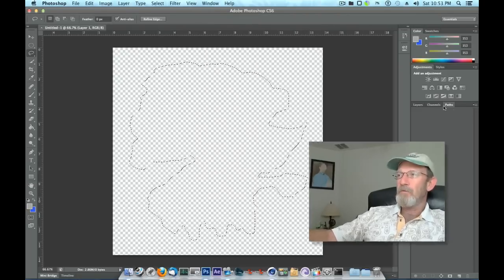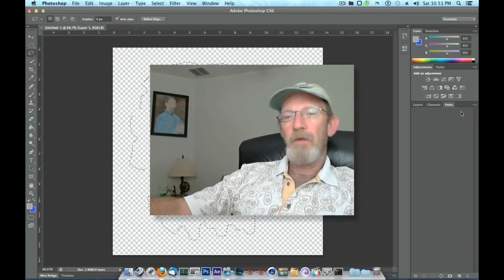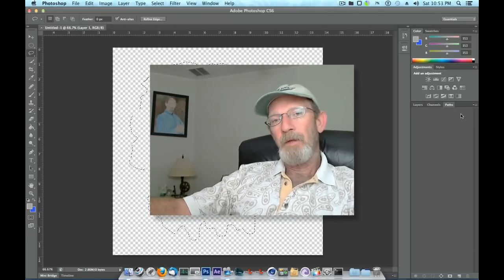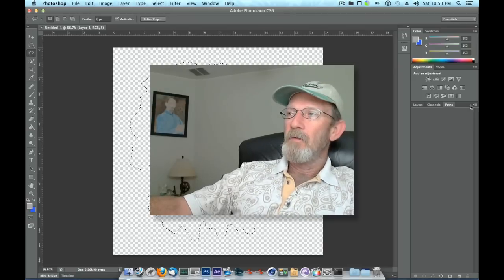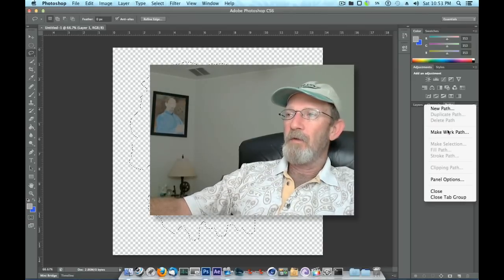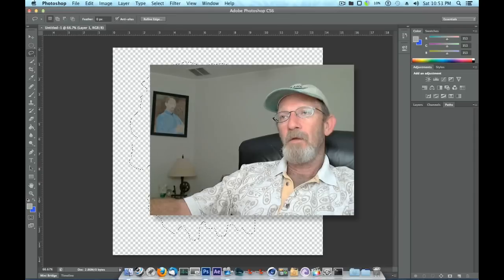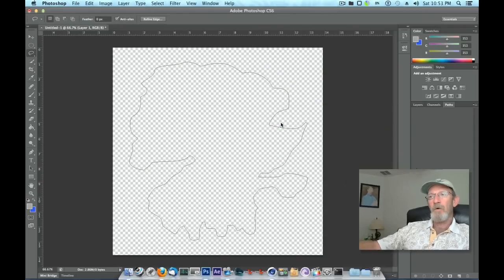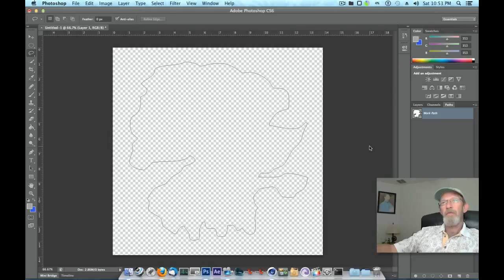Once you've done that, come over here on the far right where you've got Layers and Channels and whatnot. Your layout may be a little bit different, but to the right here you've got a little dropdown. What we want to do is select Make Work Path and leave all the defaults.